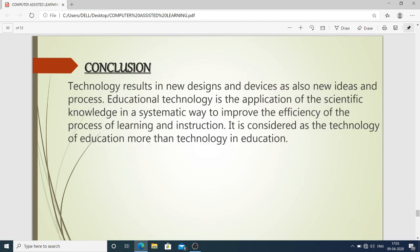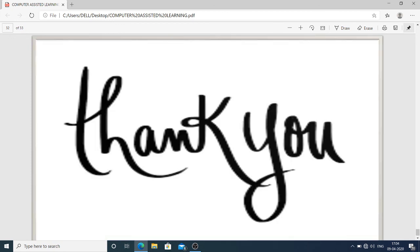In conclusion, computer assisted learning technology results in new designs, devices, ideas, and processes. Educational technology is the application of scientific knowledge in a systematic way to improve the efficiency of the process of learning and instruction — it is considered the technology of education more than technology in education. Day by day, new devices, innovations, and software emerge to improve learning. I hope this topic is clear; if you have any problems, please let me know. Thank you very much, have a nice day.